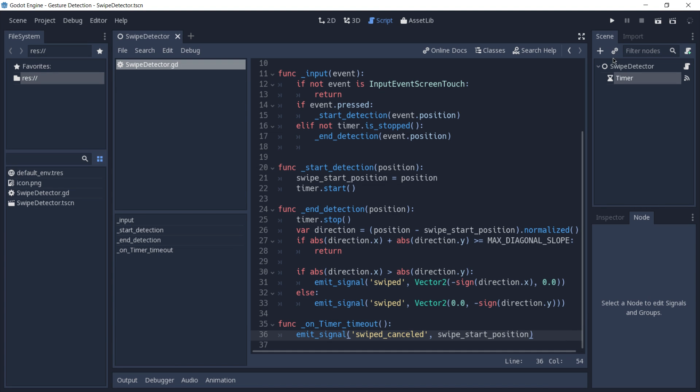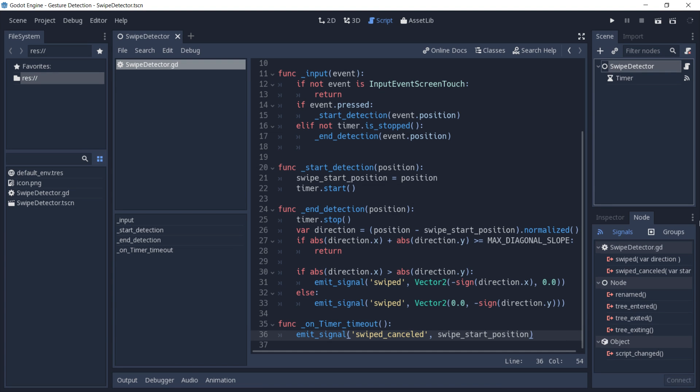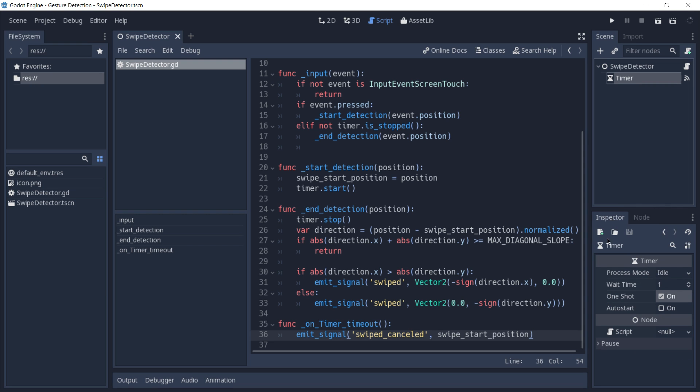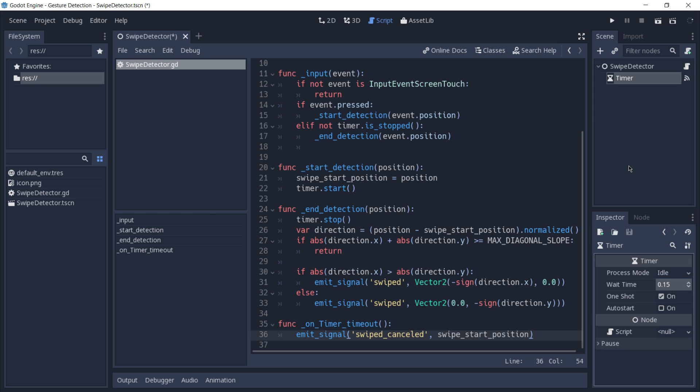You can then use this scene and connect its signals to your other nodes to make all kinds of interactions with swipe events. The last thing you should keep in mind is that if you want to tweak the duration of a timeout, you can go to your timer and in the inspector change the wait time. I feel like one second is too much, so I'm going to change this to 0.15, which is a value that is okay at least for me. I'm going to save the scene again.